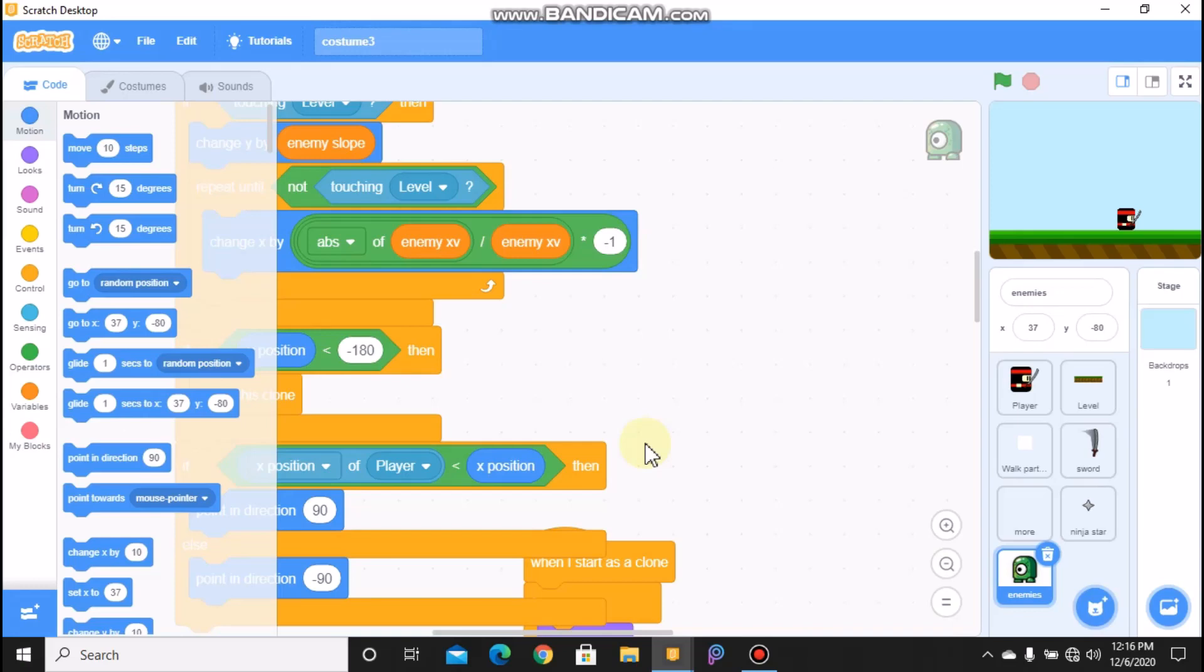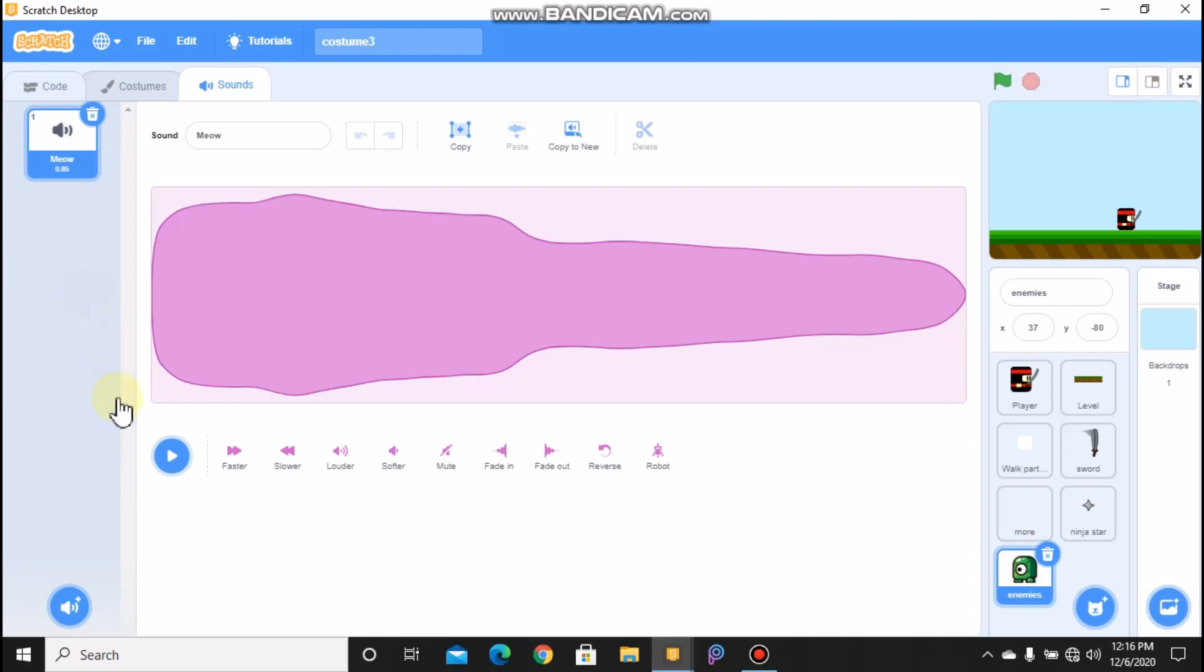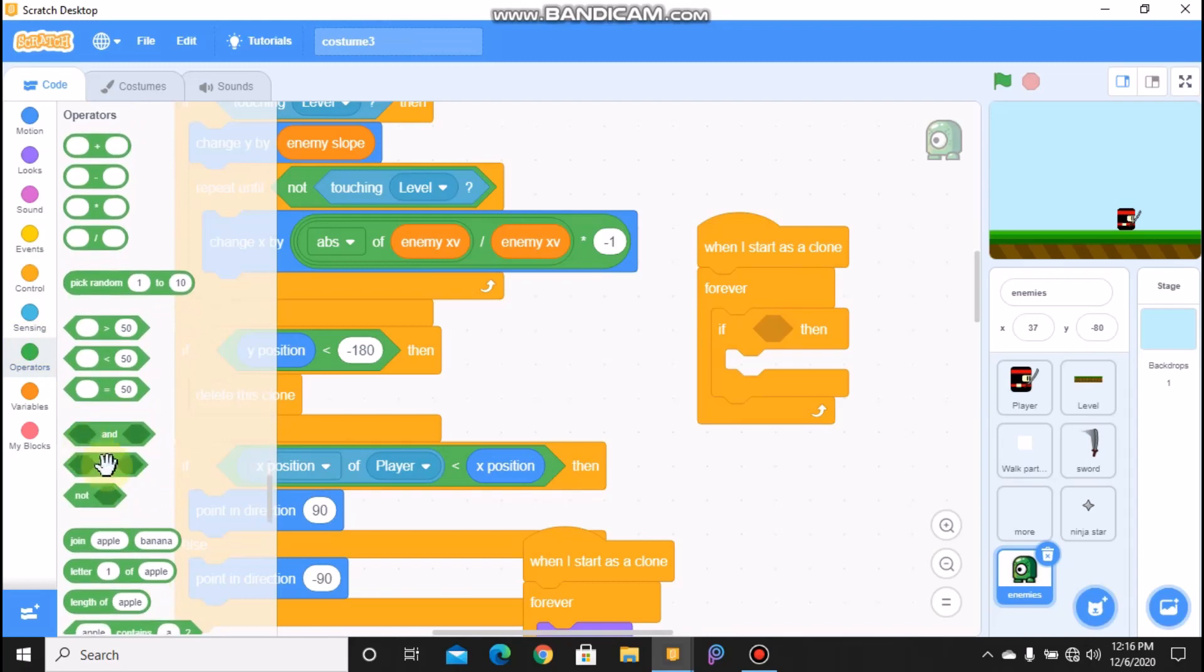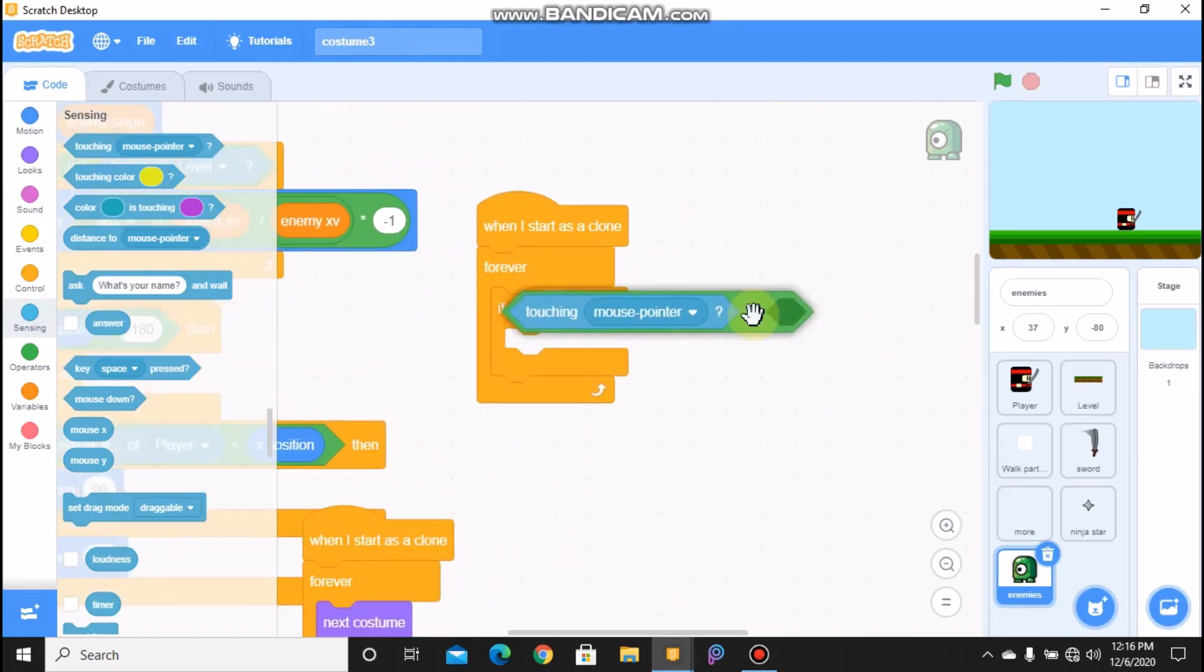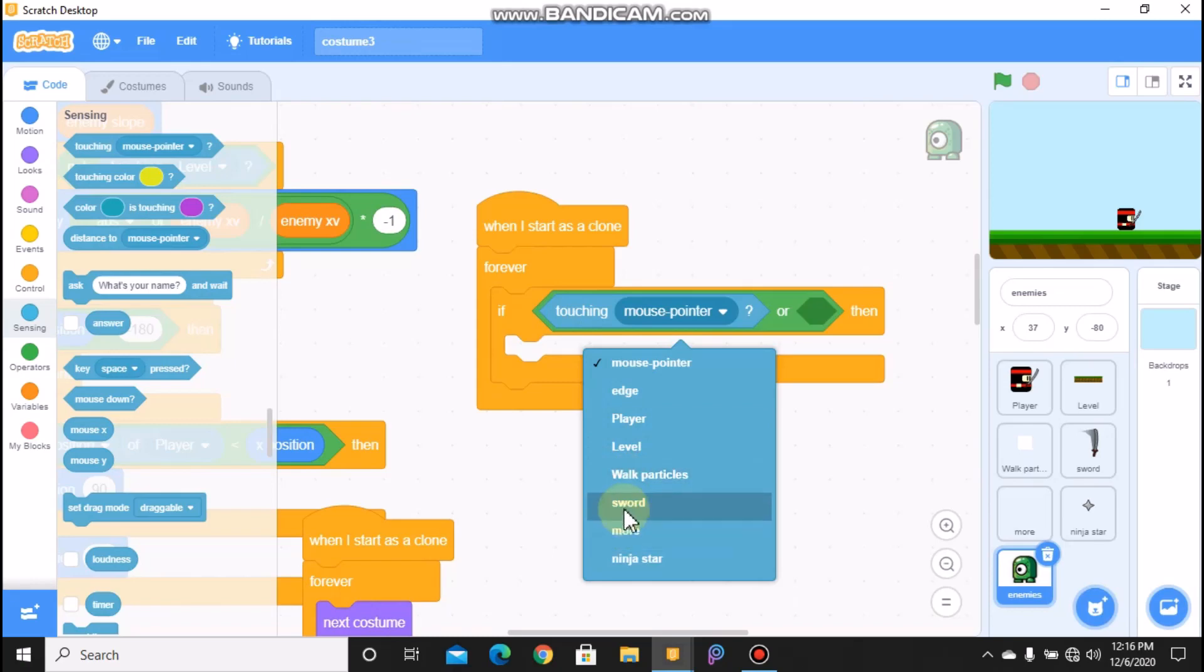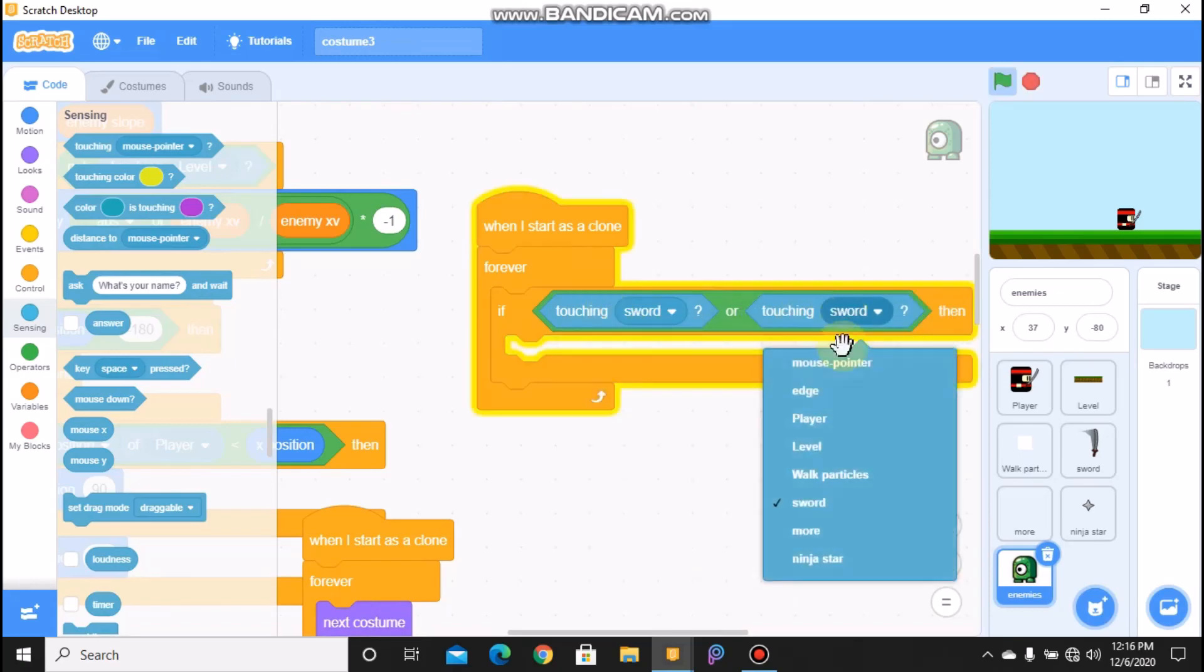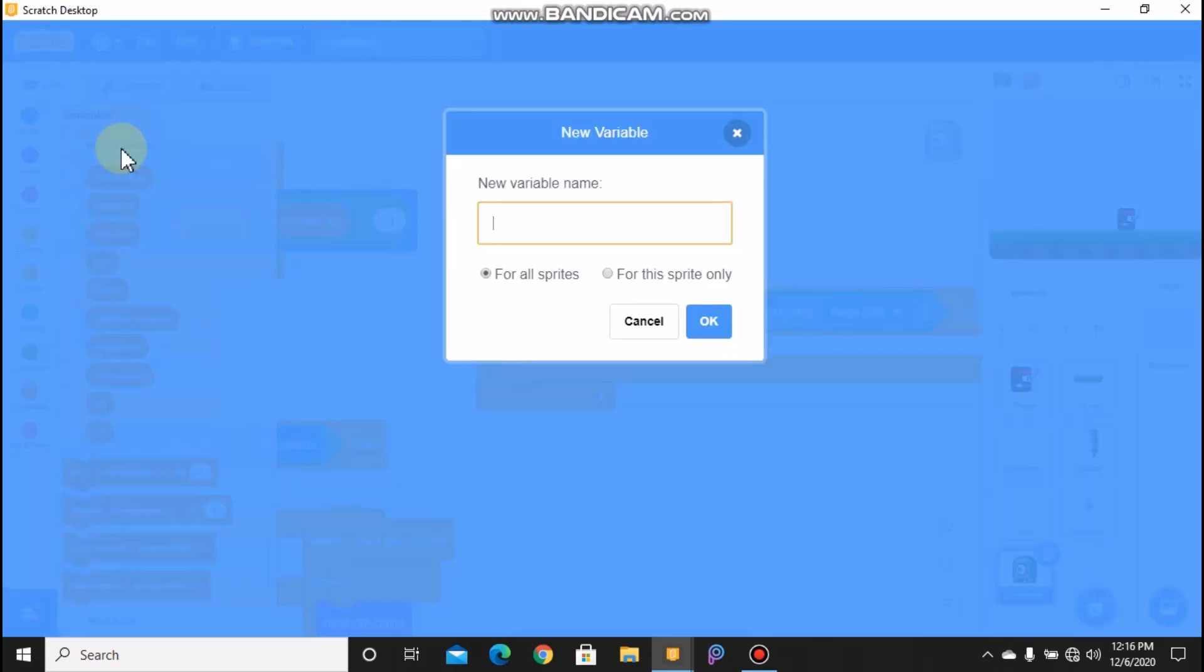So now I will show you how to kill your enemy. So grab a when I start as a clone block. Grab a forever, then grab an if and an or block. So if touching sword or ninja star.